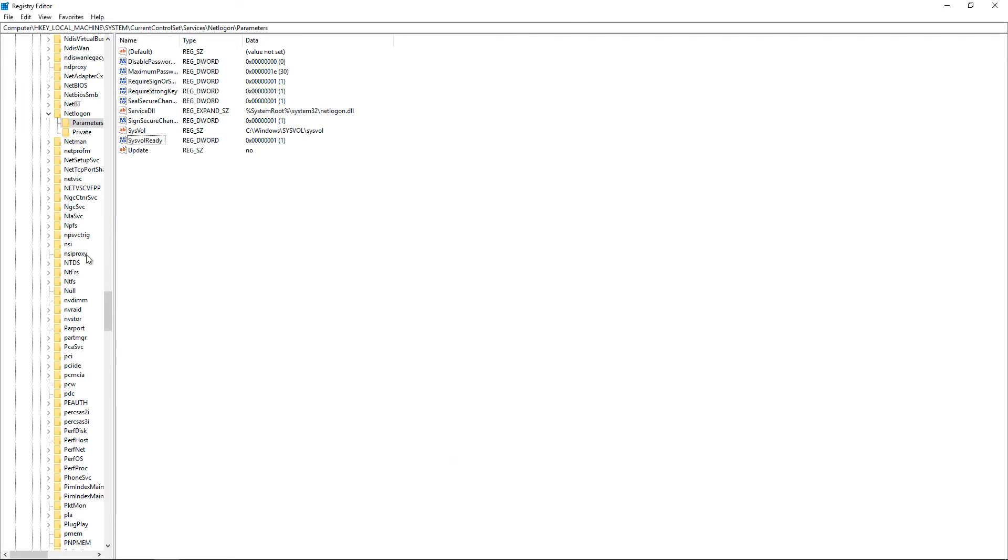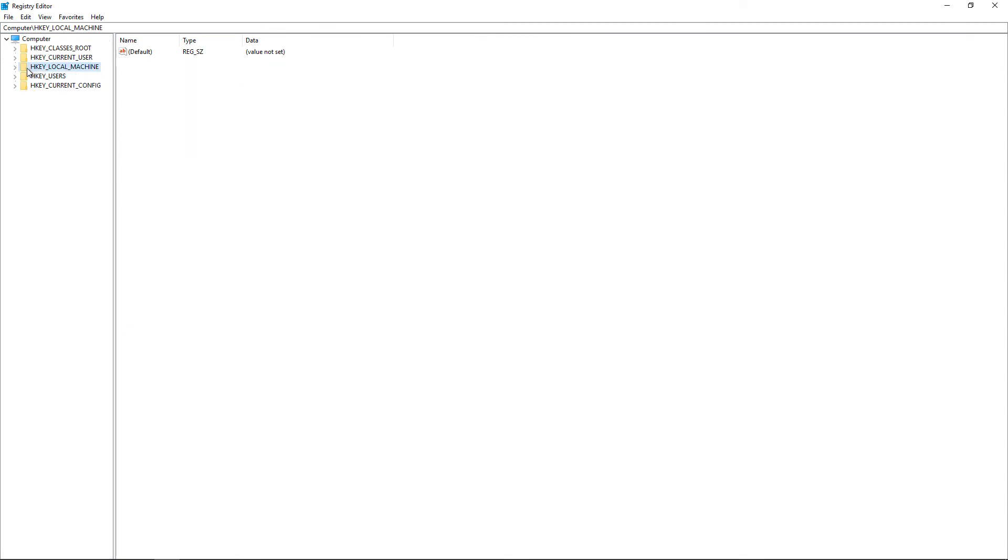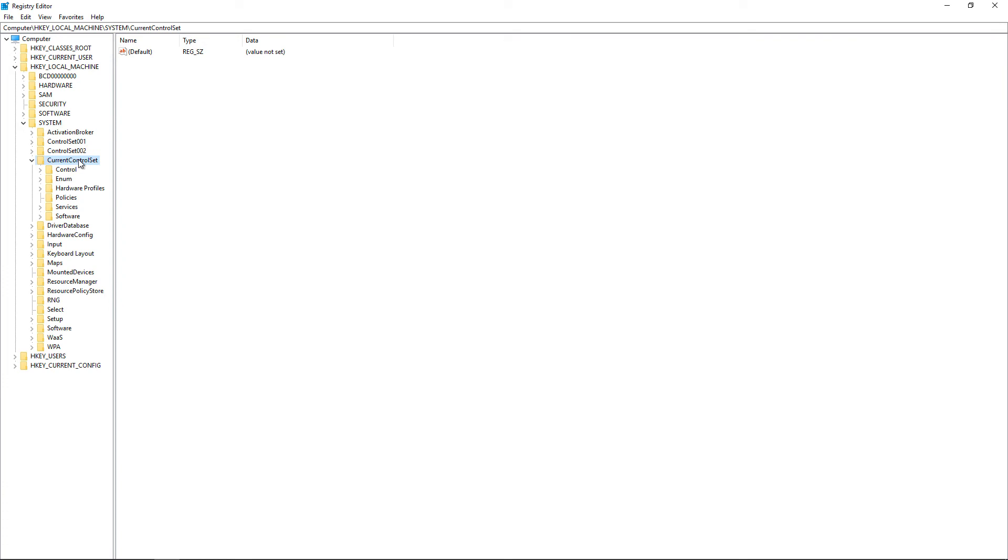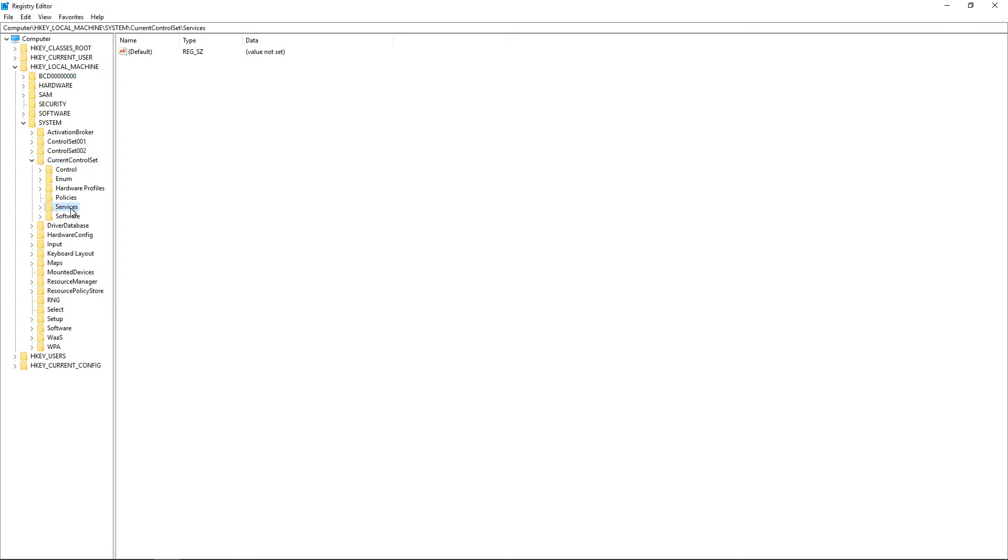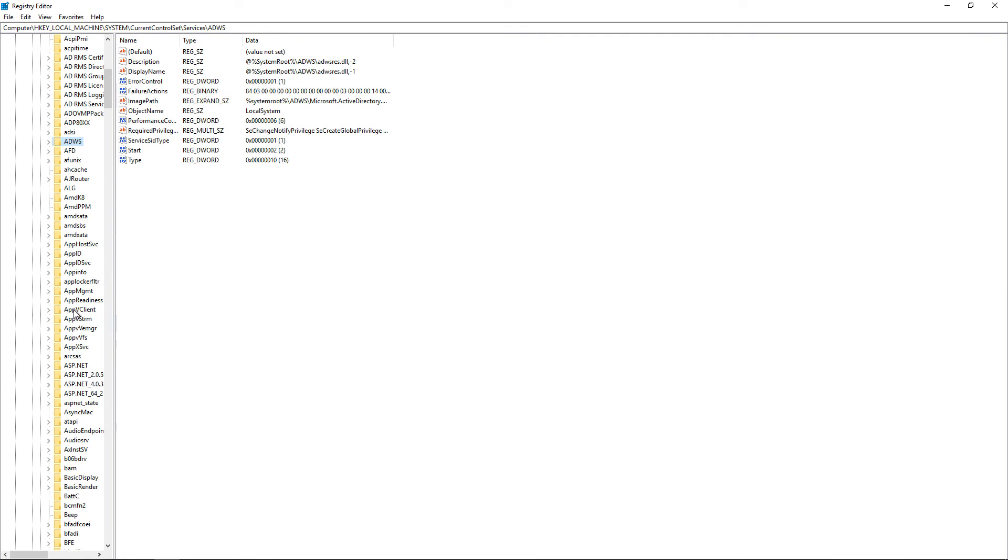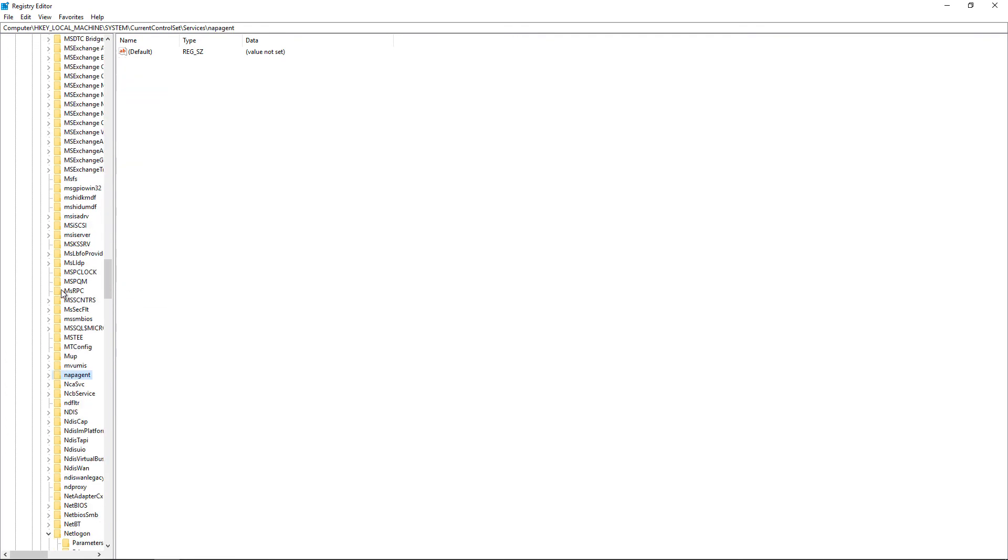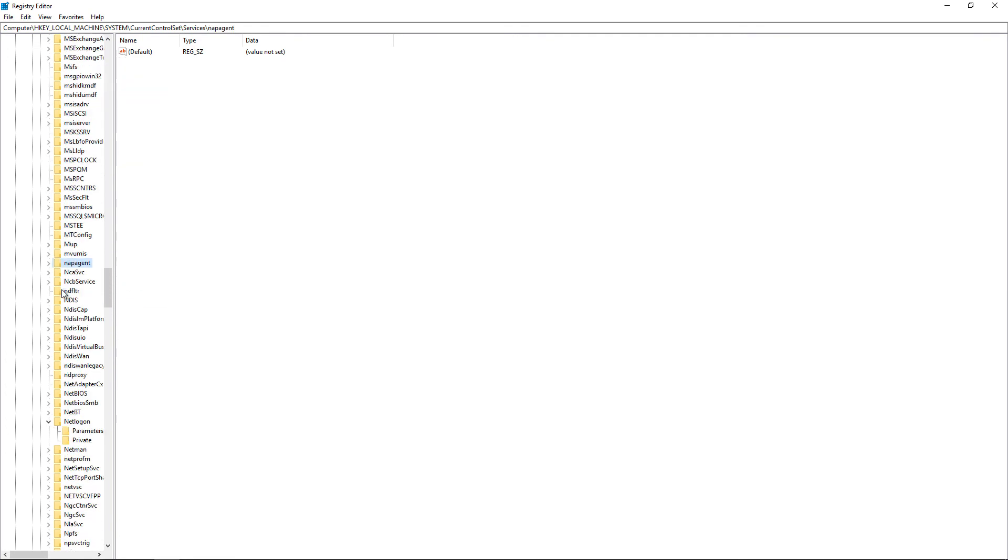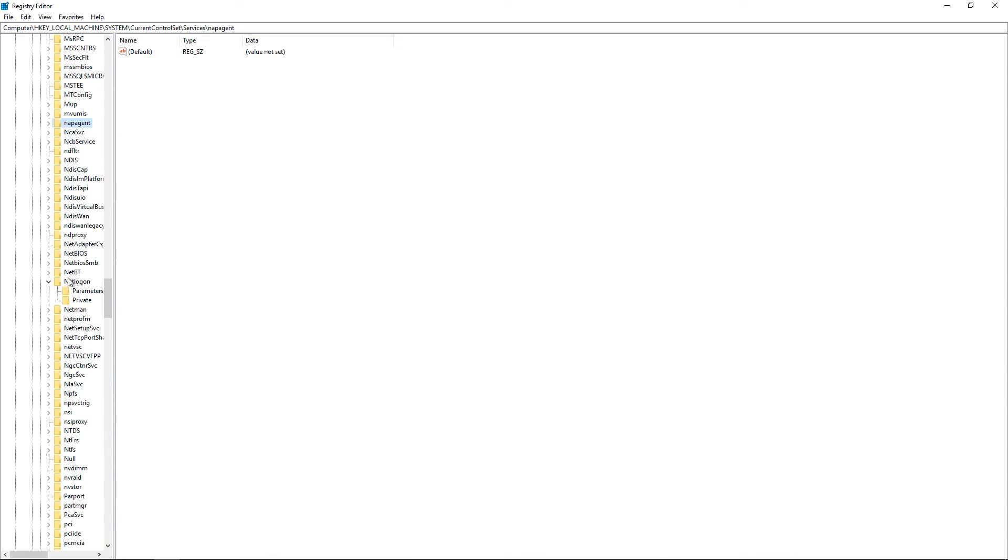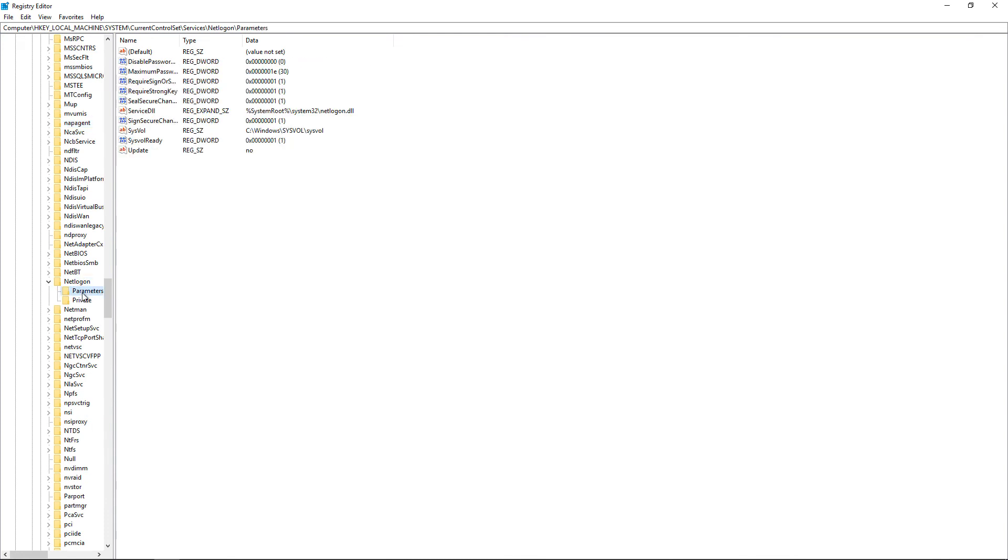Well, what we want to do is in our registry, we want to go to this setting where it says Local Machine, and then after that, we go to System and then Current Control Set. Then we'll go down to where it says Services, and then we need to scroll down to where it says NetLogon. Once we click on NetLogon, we're going to click on the Parameters folder.